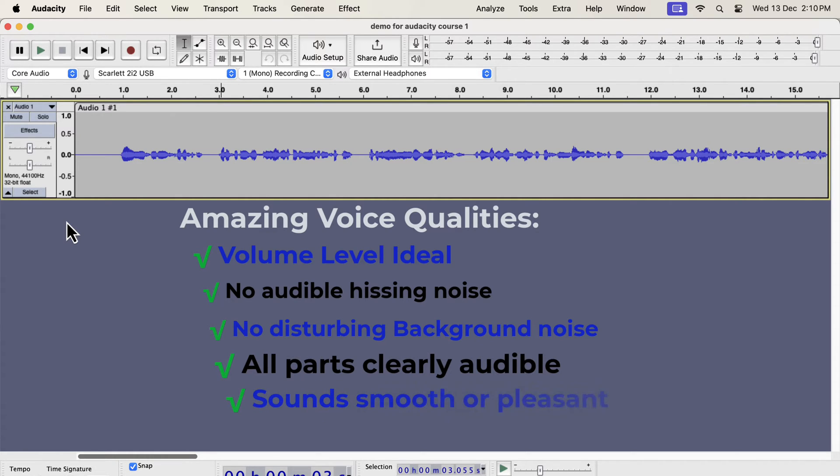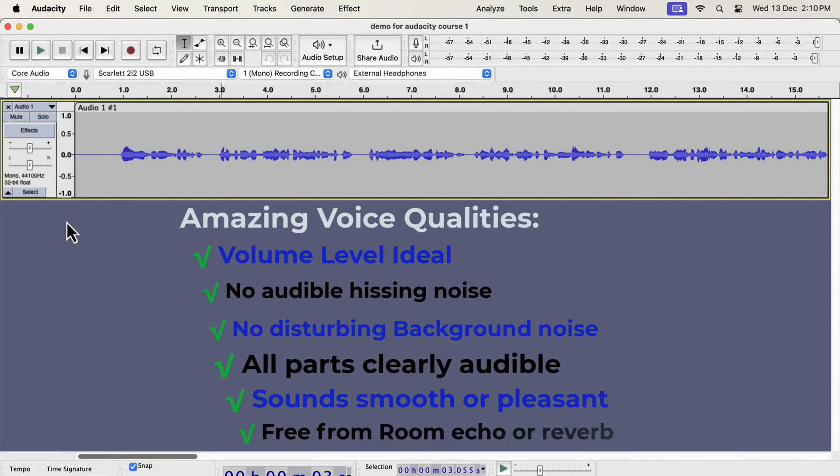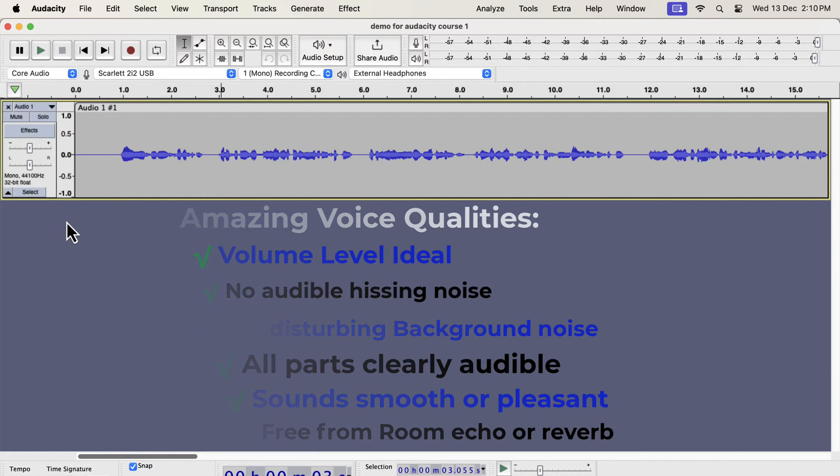Your voice sounds smooth or crisp or clear. There is no disturbing room echo or reverb. Most of these can be achieved by editing in Audacity, and some of them require fixing in the recording setup or environment.